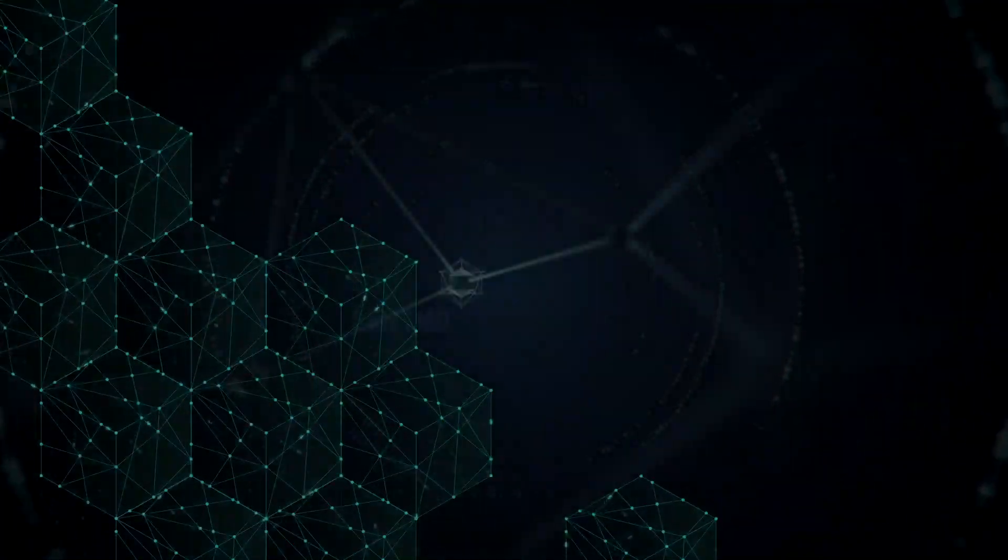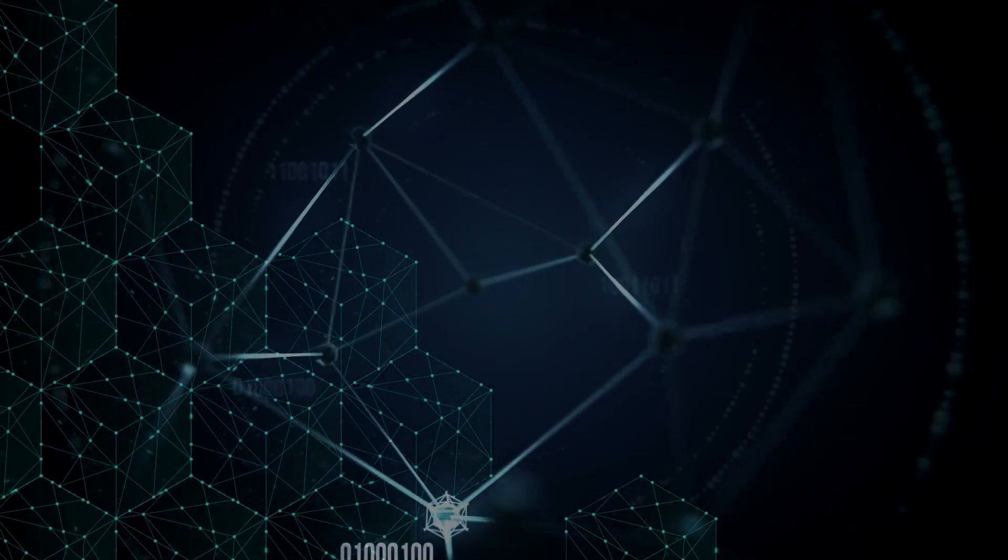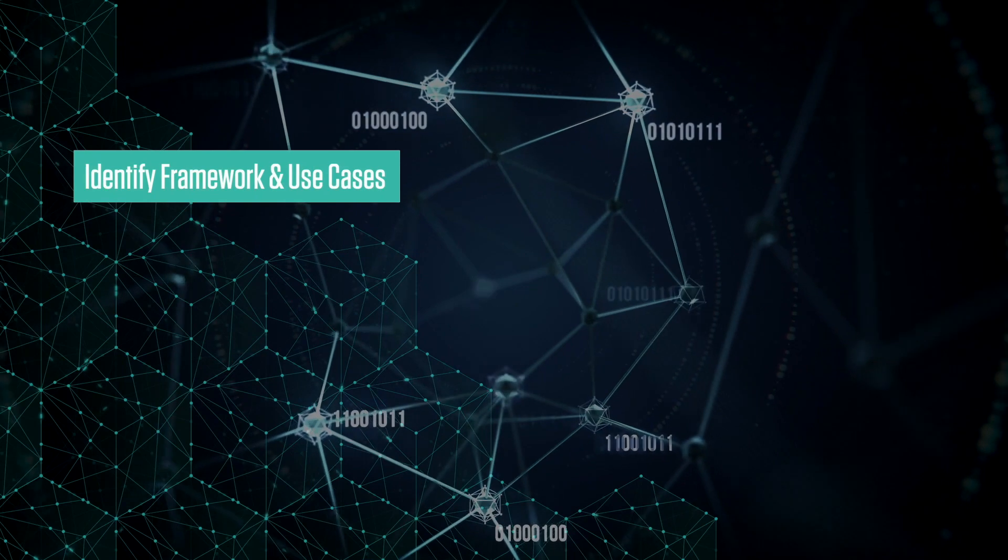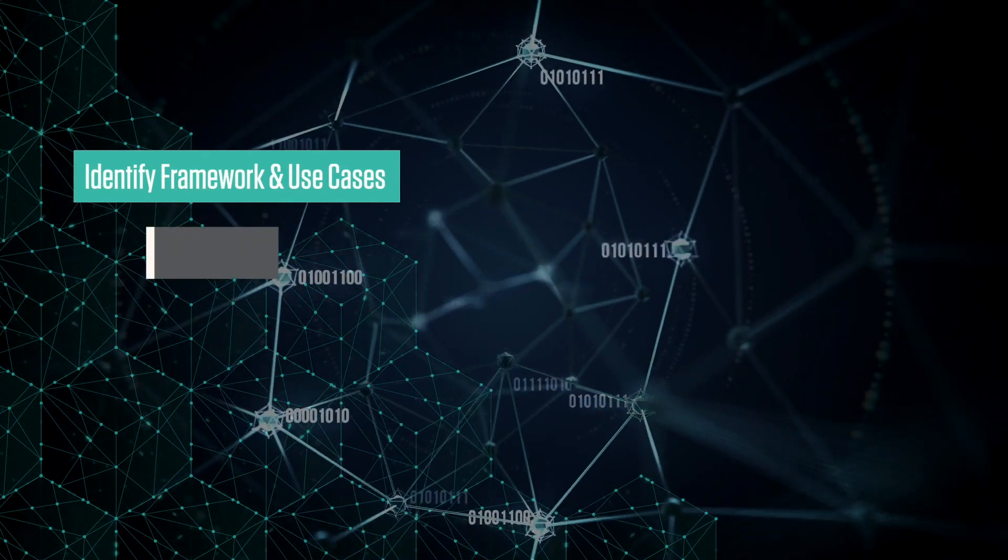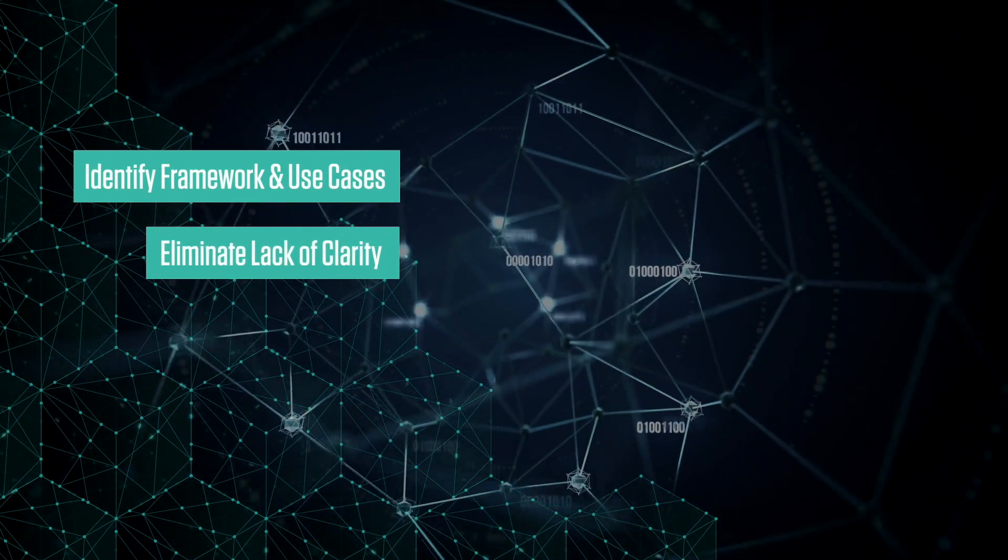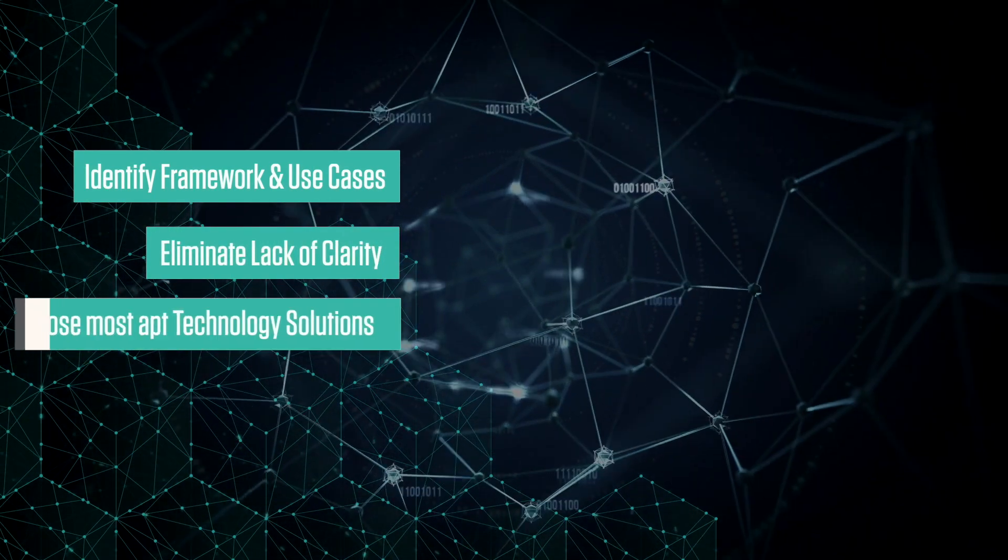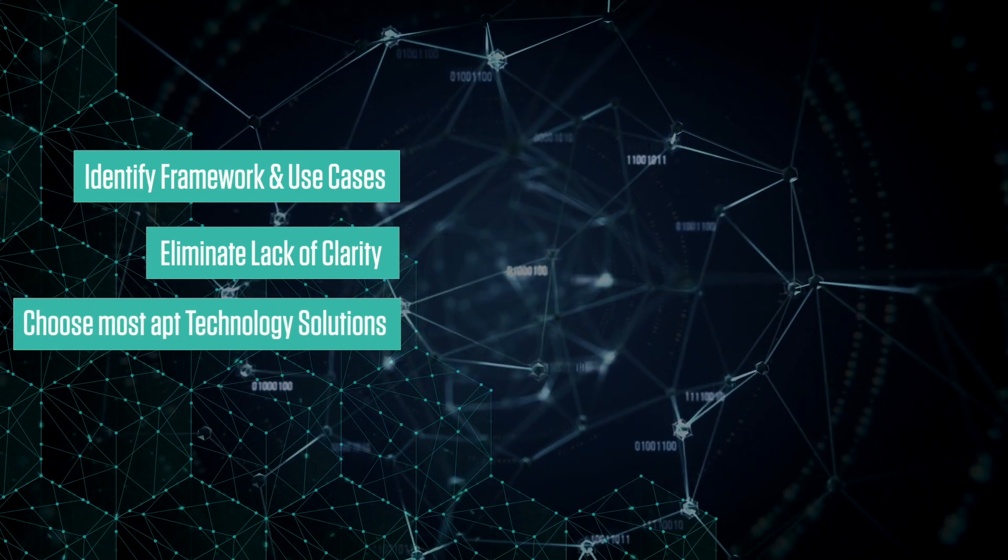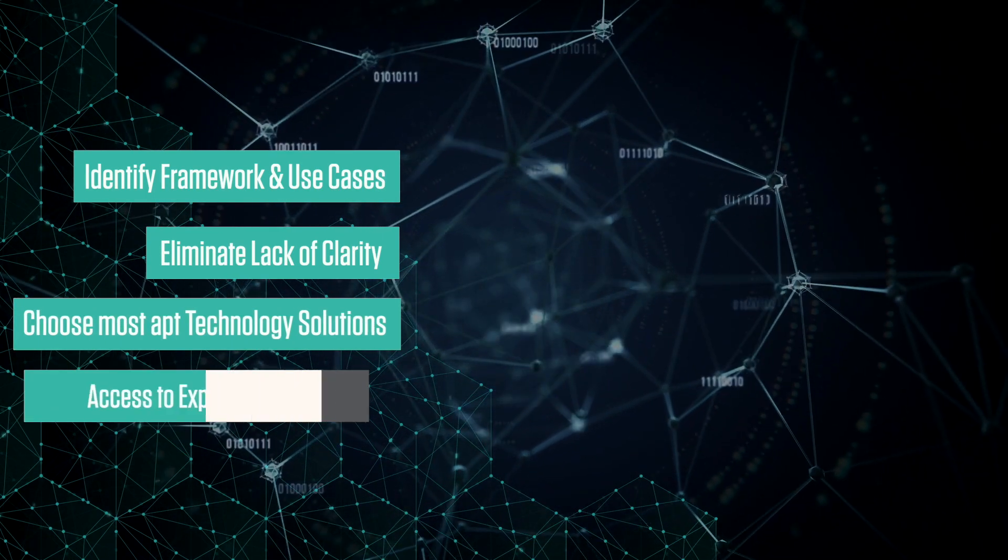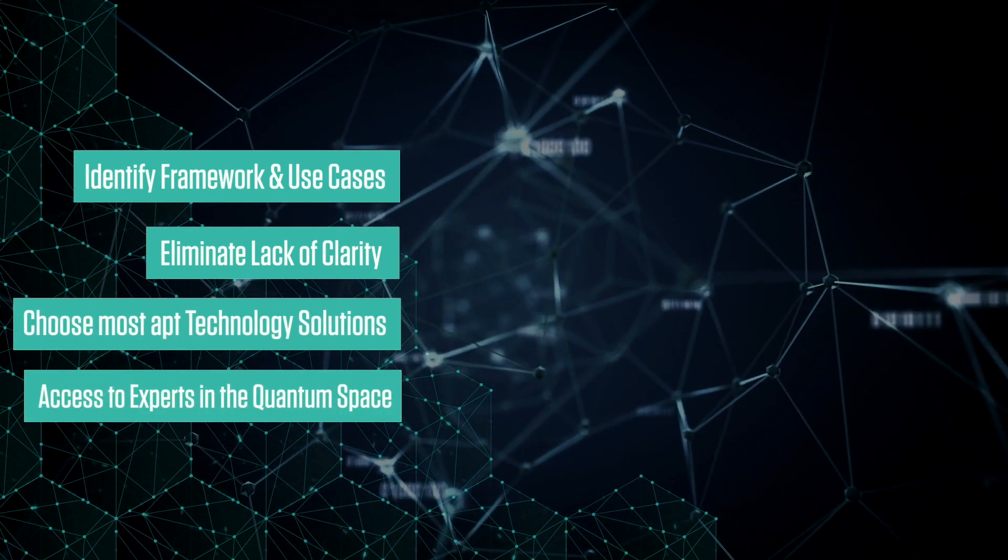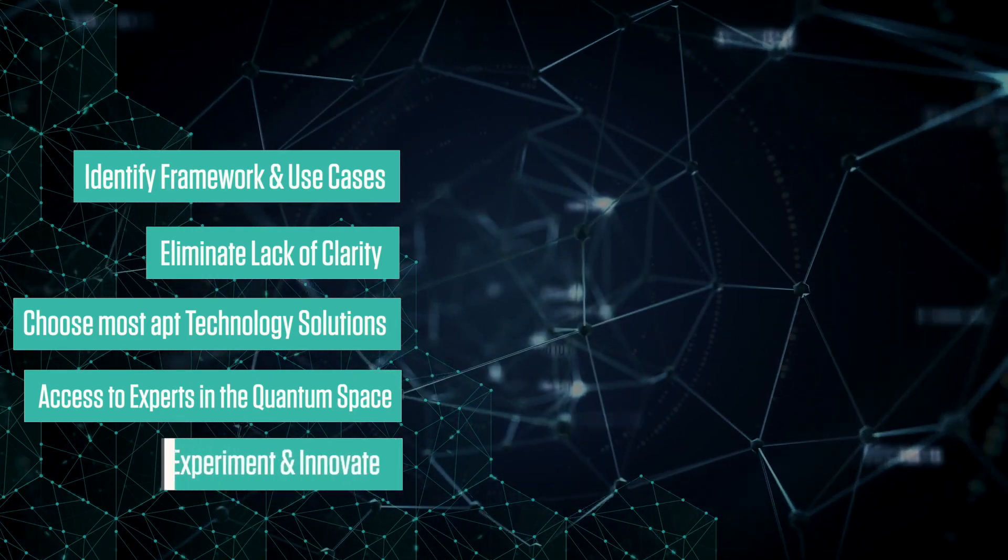Infosys Quantum Computing enables enterprises to be quantum-ready by identifying frameworks and use cases, eliminate the lack of clarity with regard to quantum applications, choose the most apt technology solutions, gain access to experts and skilled developers in the quantum space, experiment and innovate.